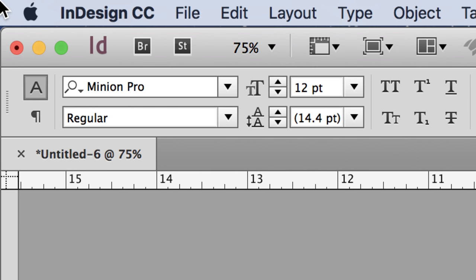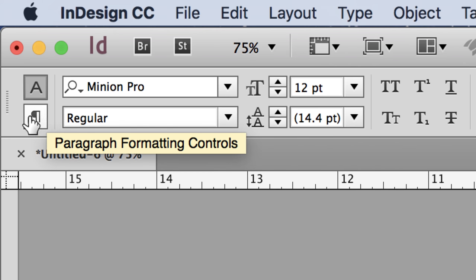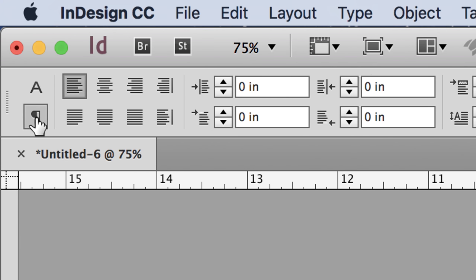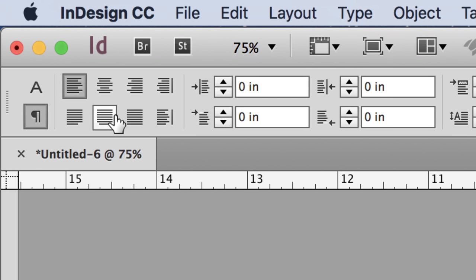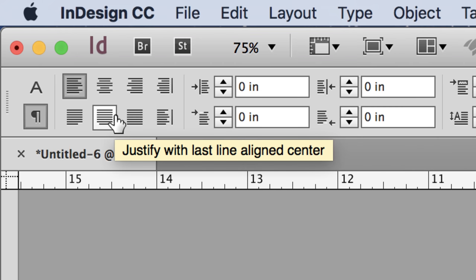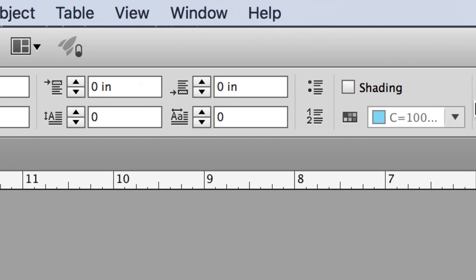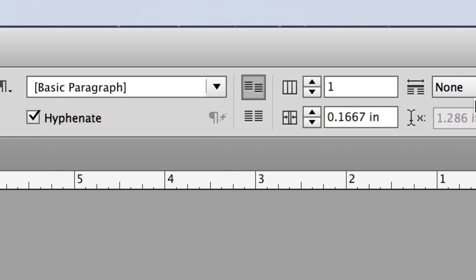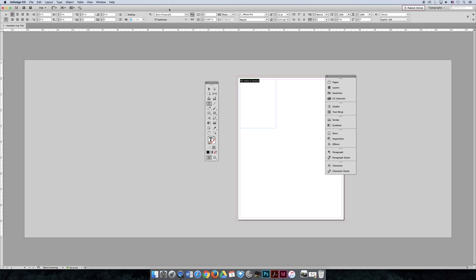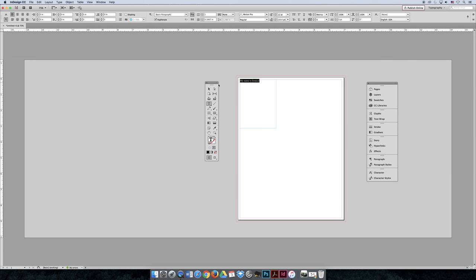If you switch the control bar to the second option — the paragraph icon — you get paragraph options. You can adjust left, right, and center alignment, which are common icons you should recognize from Microsoft Word. Click through and experiment with these different paragraph options as well.